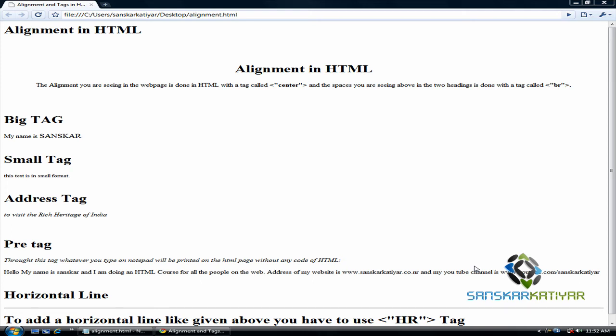Hello friends, I am Sansarokhajir and today I am going to show you how to do alignment and I am also going to show you about tags in HTML.